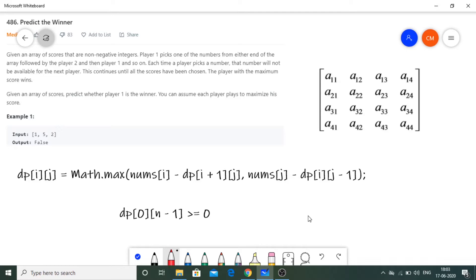In the example, we have array [1, 5, 2]. We can only choose elements from either the extreme left or extreme right. If player 1 chooses 1, player 2 will definitely choose 5 to maximize their score, and player 1 is left with 2 — so player 1 loses. If player 1 chooses 2 instead, player 2 still chooses 5. Either way player 1 loses, so we return false.